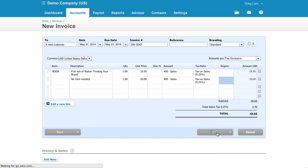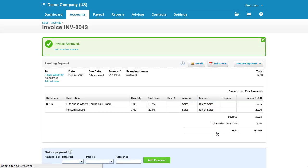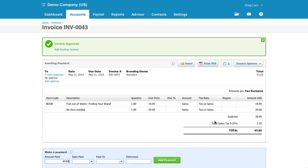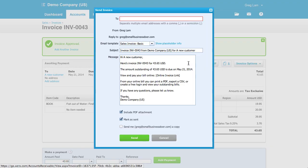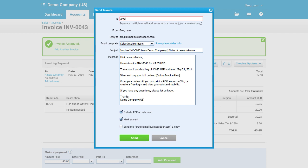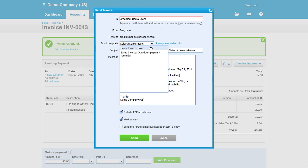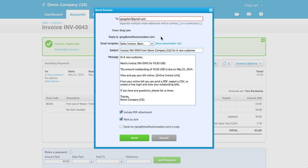Once you approve an invoice, you can then email it using the email icon over here. There's a few things I like about emailing from within Xero. You can easily modify and add multiple email addresses to the email invoice to field. You can also choose from multiple email templates. This makes it easy to quickly customize invoices. Of course, you're still able to modify the subject and message. And you have the option to send a PDF or not.